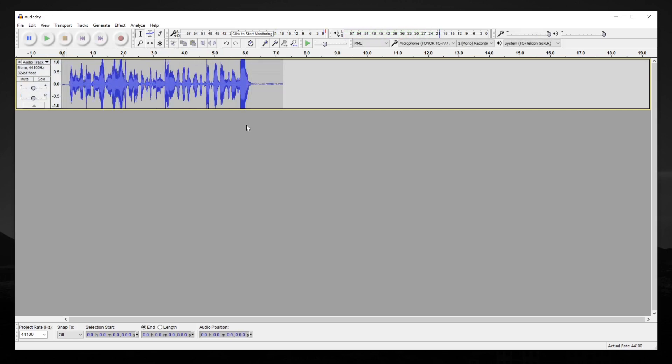It's also worth noting that amplify could be used to decrease the volume. So, in this scenario, I'm just talking a little bit too loud. This is me talking way too loud, and I think it would sound better if it was just a couple of decibels lower.